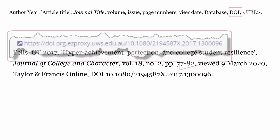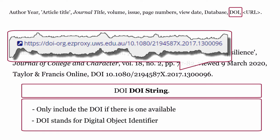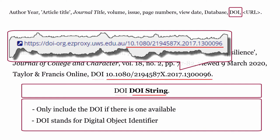DOI: include the DOI if there is one available. DOI stands for Digital Object Identifier. The DOI is formatted using DOI in uppercase, followed by the DOI string, then a full stop to finish the citation.